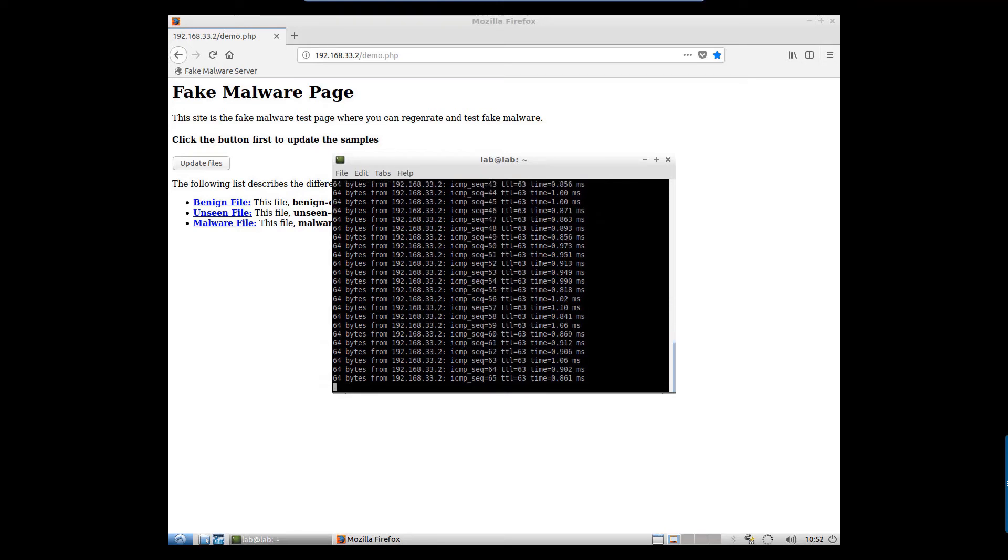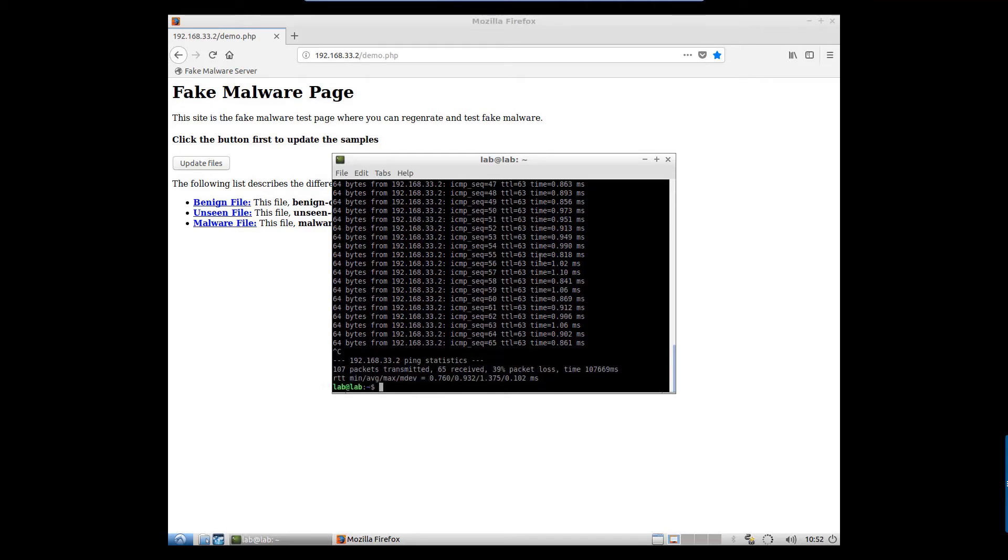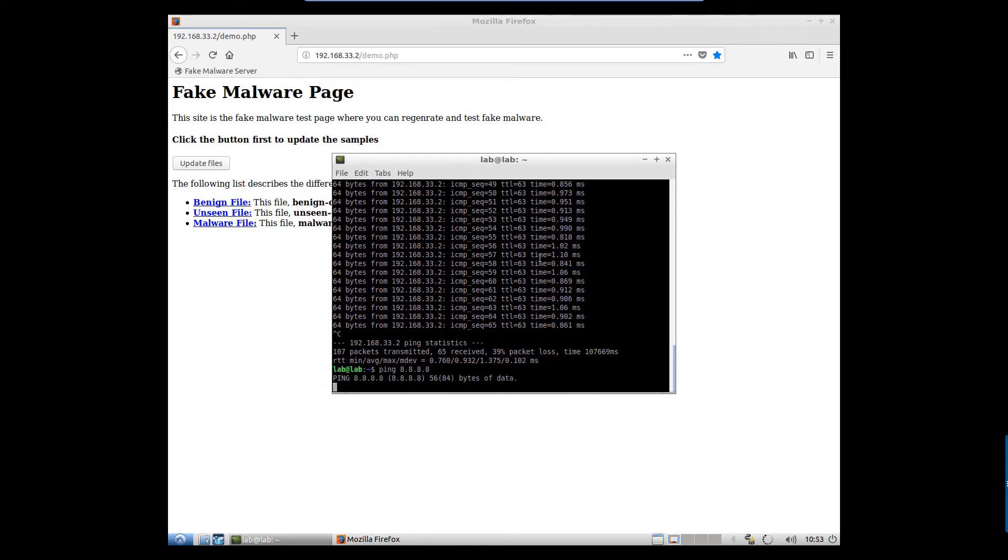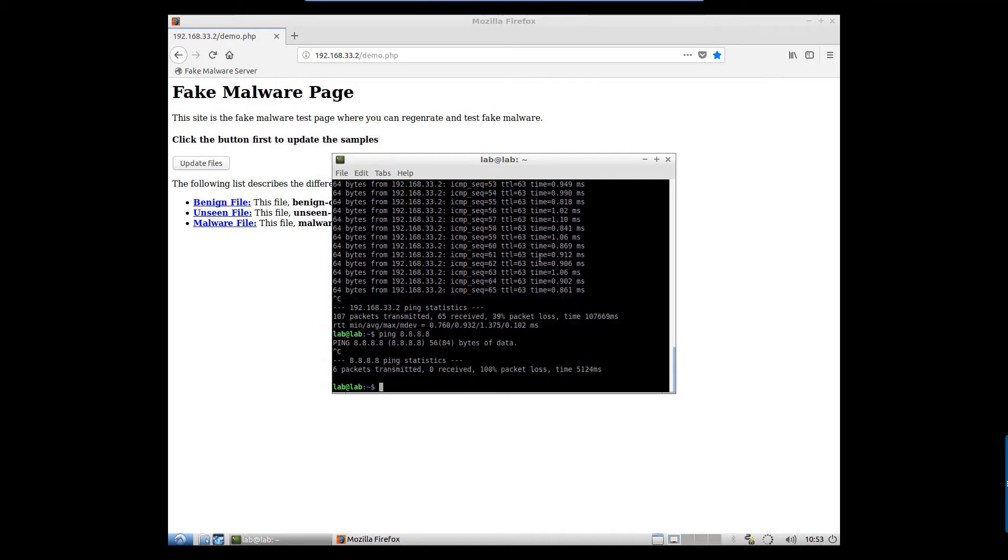All right, so traffic has been blocked took about a minute, maybe a little more to block that traffic. So I do want to show you it's not just the malware server that the traffic is blocked to. Can't ping anywhere through the SRX, that's because all that traffic is being blocked from this client device. So let's go ahead and jump back to the vSRX-1 CLI and have a look at some things.